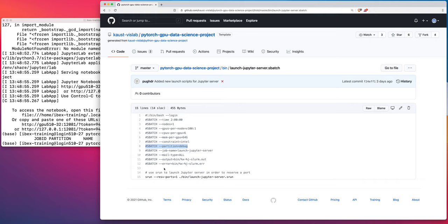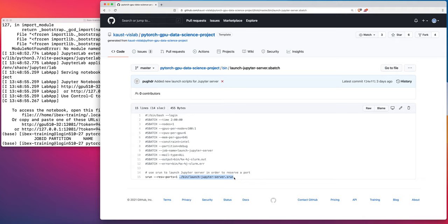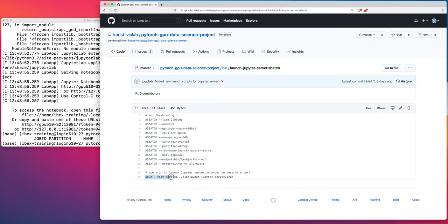Okay, so this sbatch script actually just wraps a bin slash launch Jupyter server srun script. And the reason that I have set the scripts up this way is I need to make sure that there's not going to be any contention for the ports on which the Jupyter servers are running. So by default, a Jupyter server will run on port 8888. But on a shared system like IBEX, if everyone tries to launch their Jupyter servers on that port, there's going to be contention and there will be race conditions and errors and things like that. So I find it better to use srun from within an sbatch script so that I can reserve a port via Slurm and give that unique port where there's no one currently using that port to the Jupyter server.